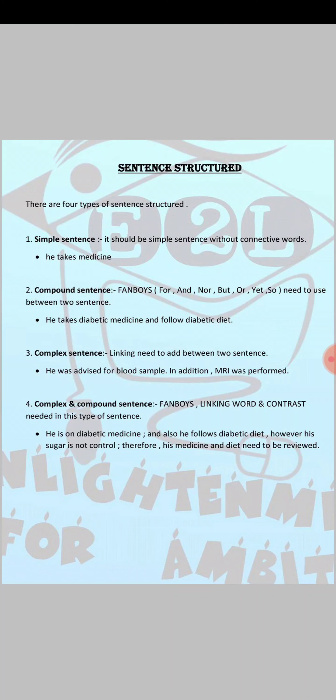So in my suggestion, if you are not confident or not sure about complex and compound sentence, then please don't use it in your letter.